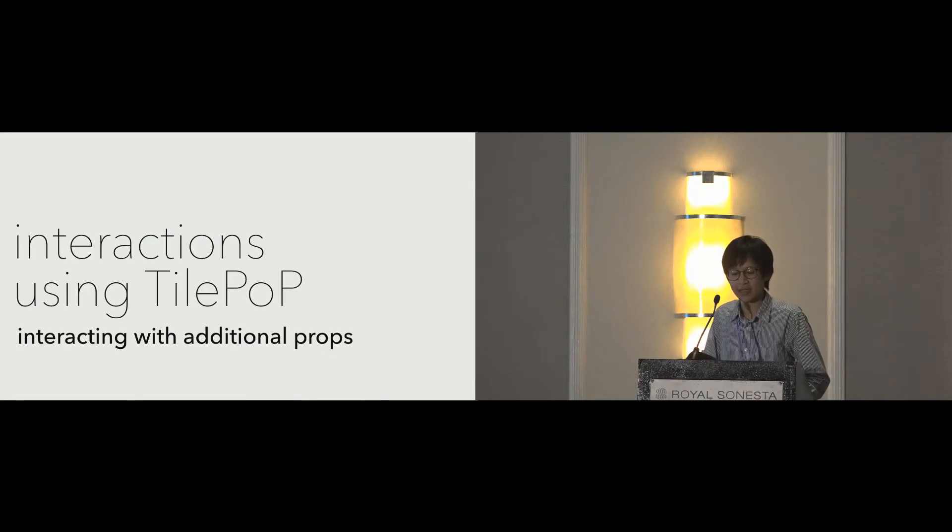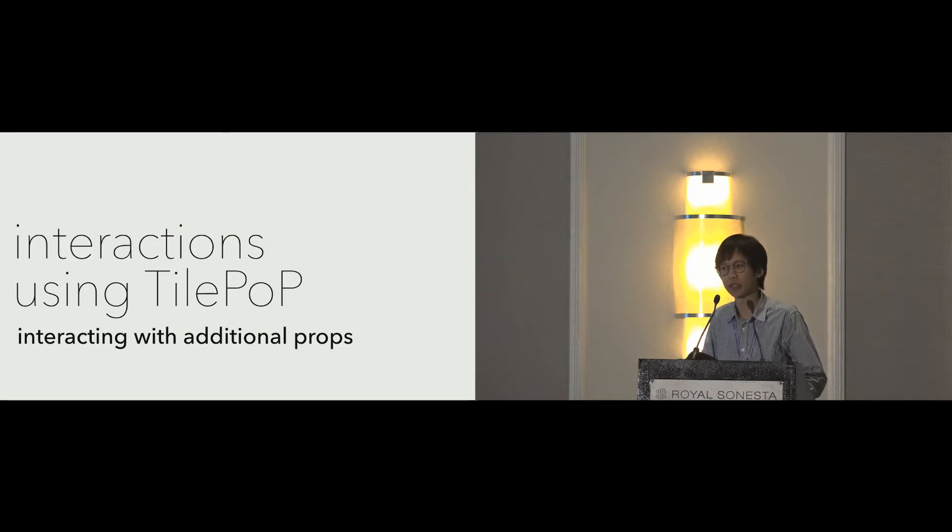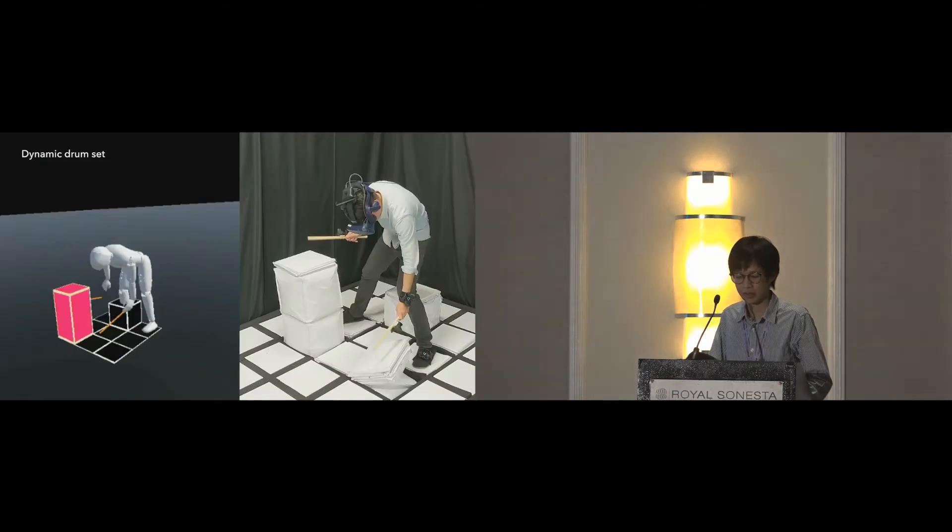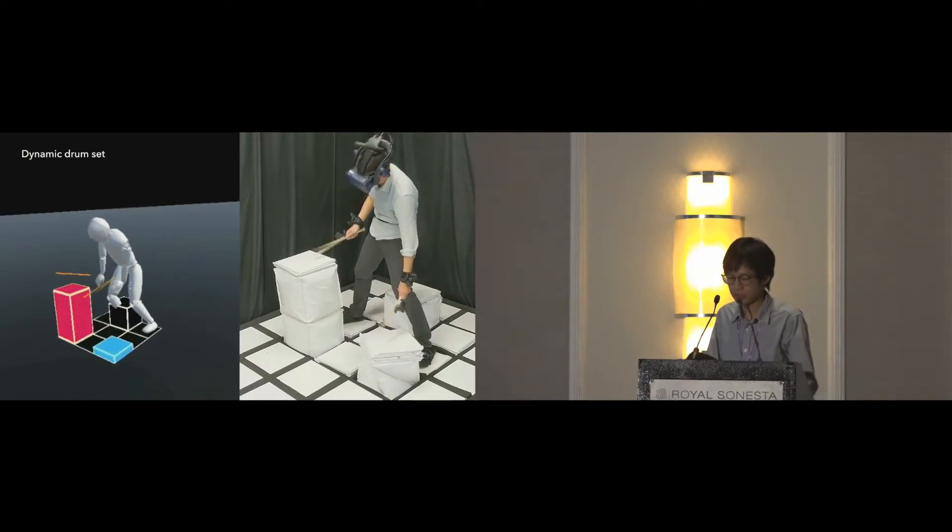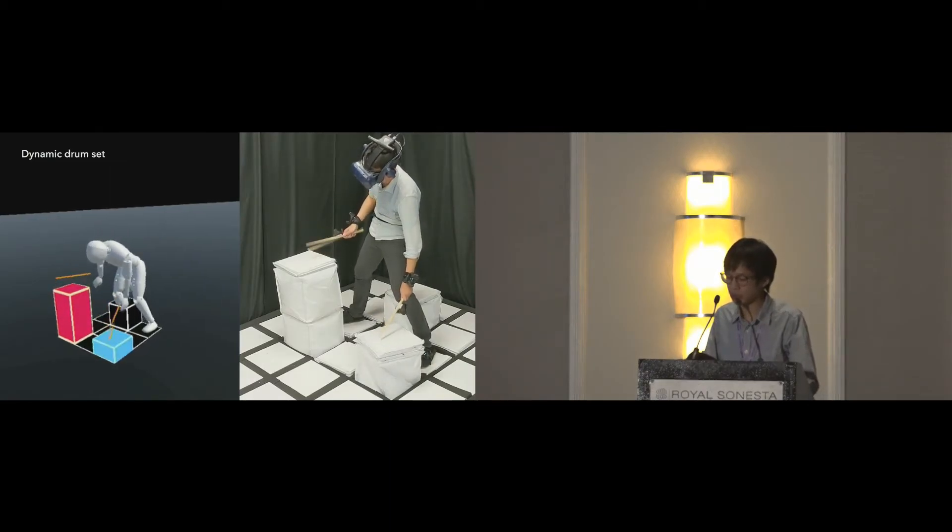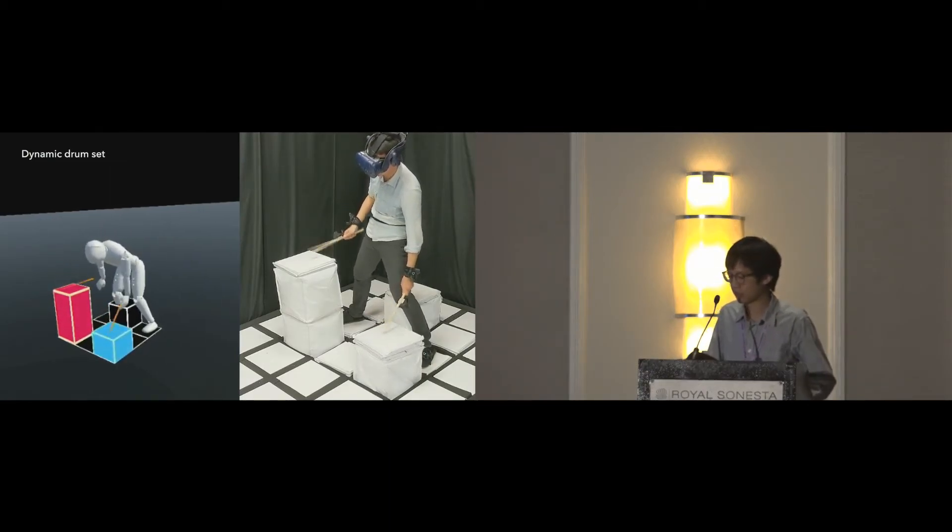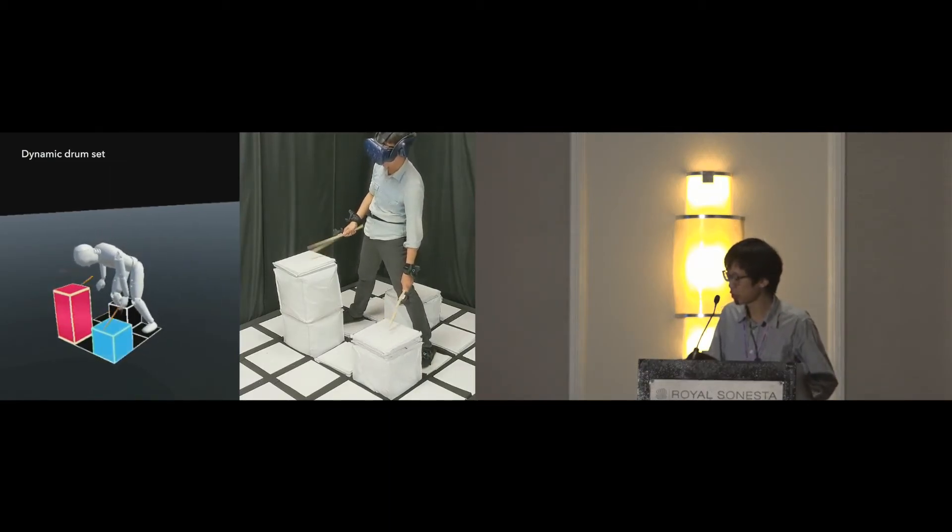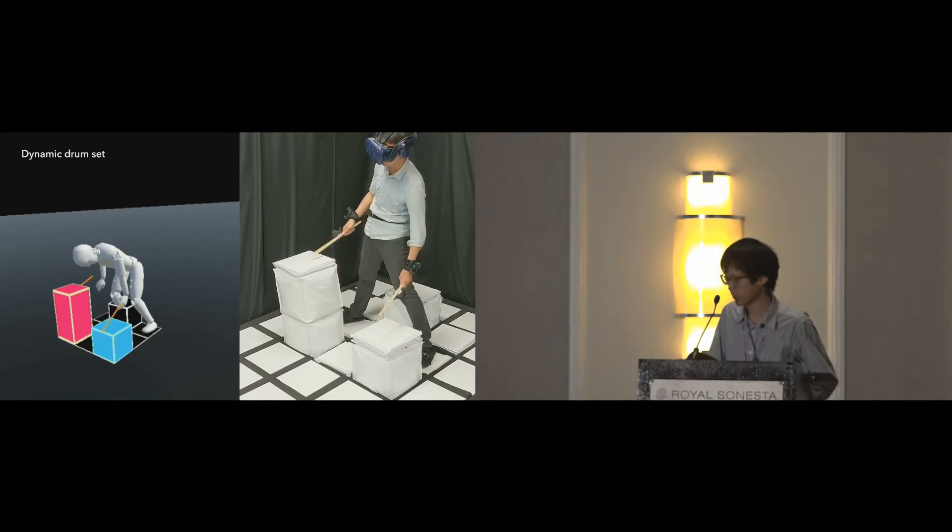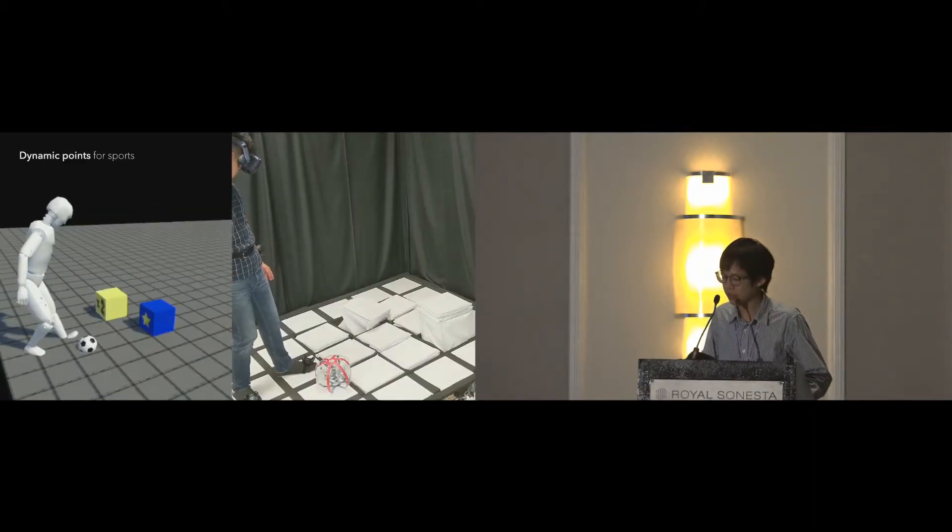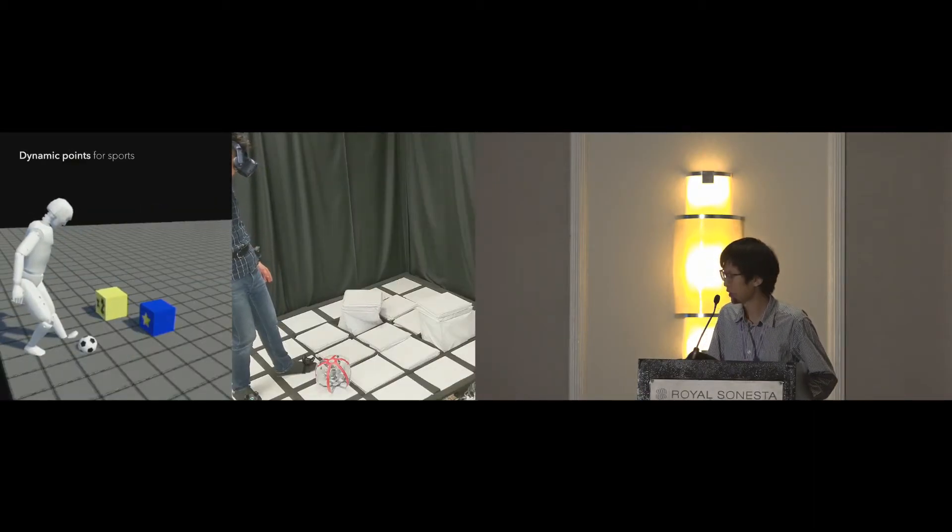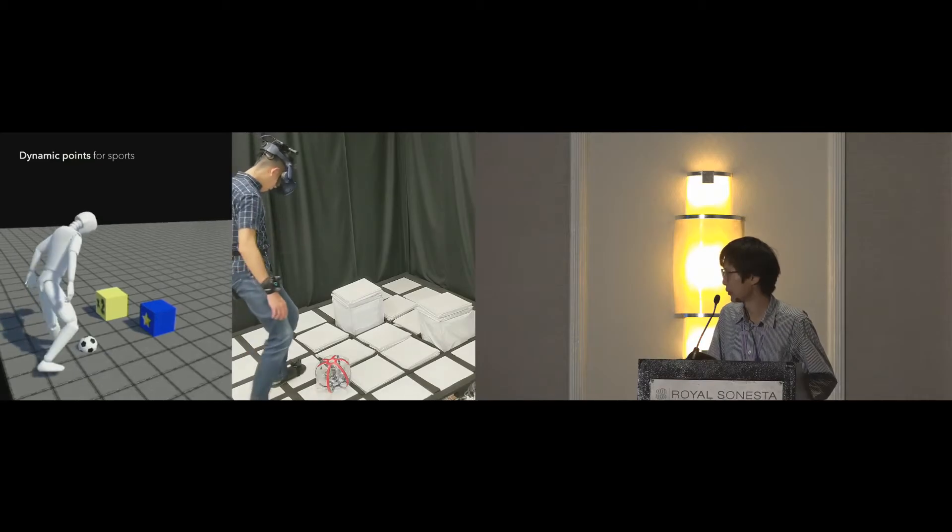Second, TilePoP can also be interacted with additional props, such as a drum set that grows while the player is drumming using drumsticks, or dynamic target for soccer that will bounce back the ball.